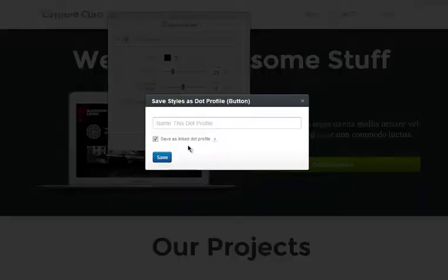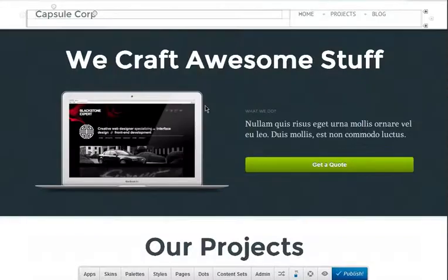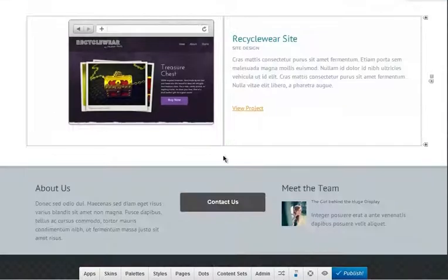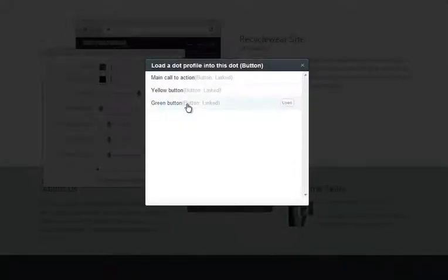So for example, we can save this dot profile for our button and then apply the same styles for another instance of a button app here in the footer by loading that dot profile.